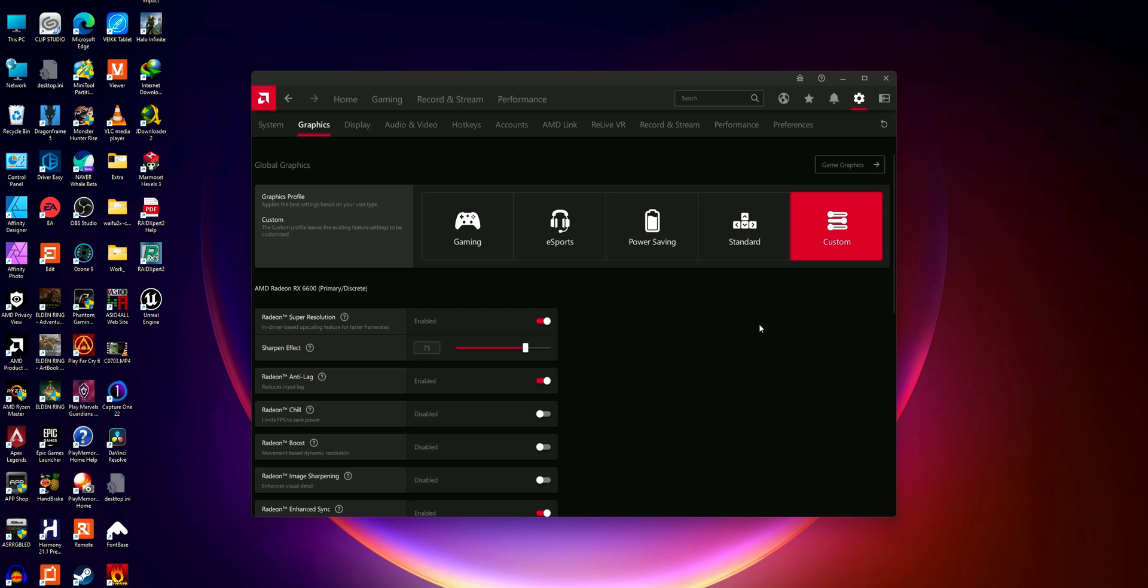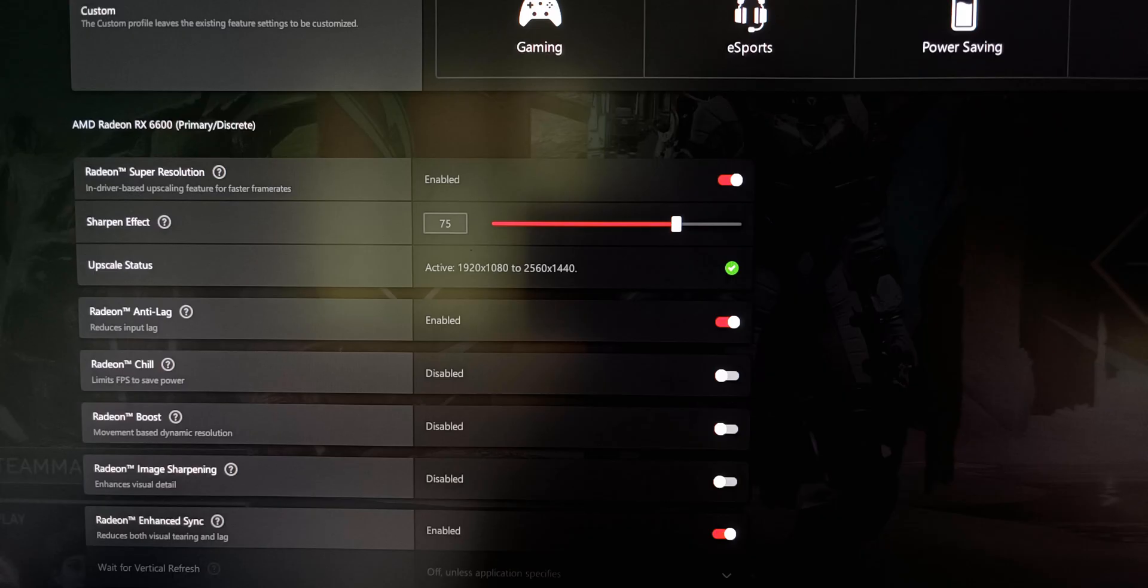After that, enable the Radeon Super Resolution and it will fix this issue. So that's it, that's how you can fix this Radeon Super Resolution showing inactive due to Eyefinity issue.